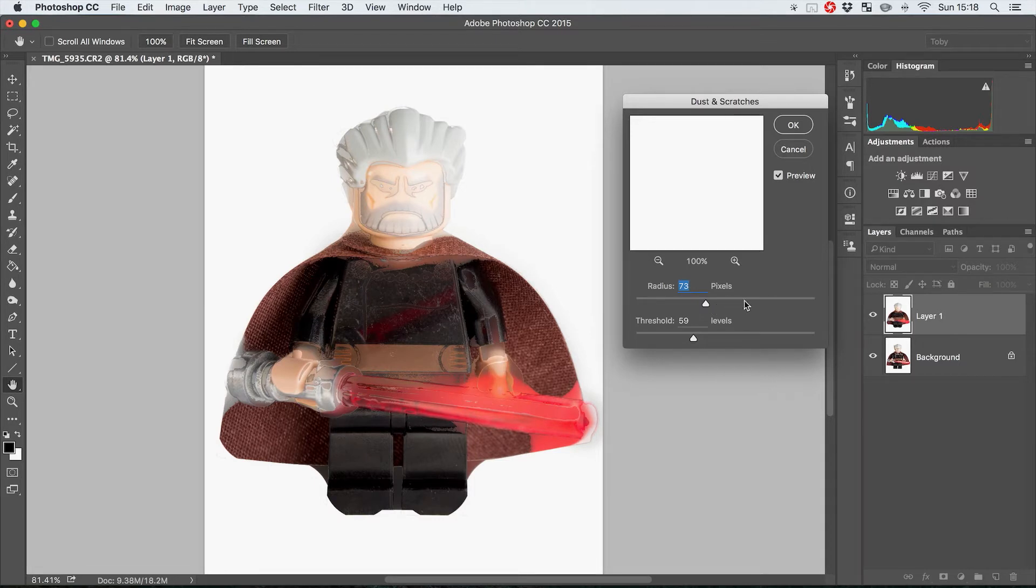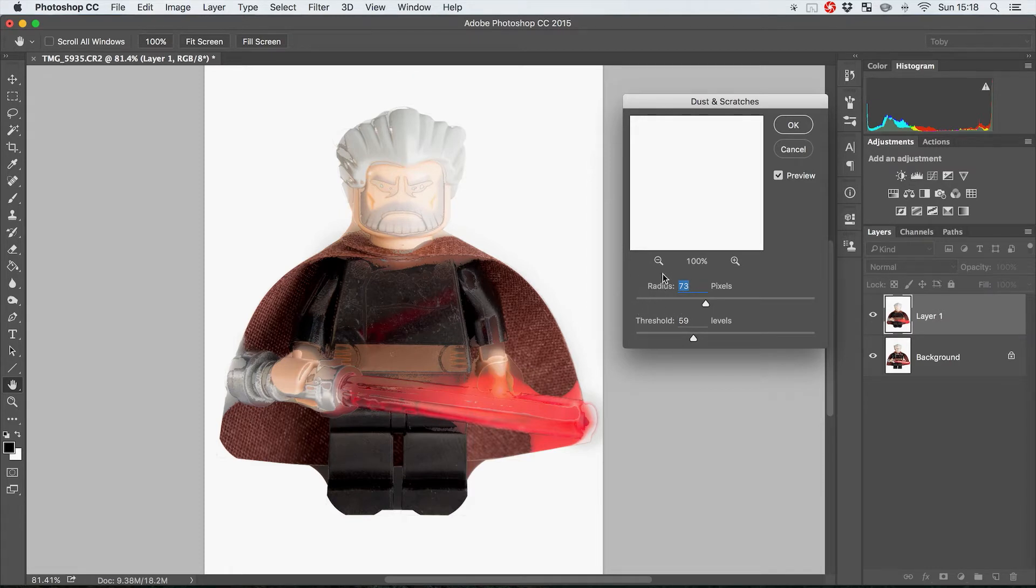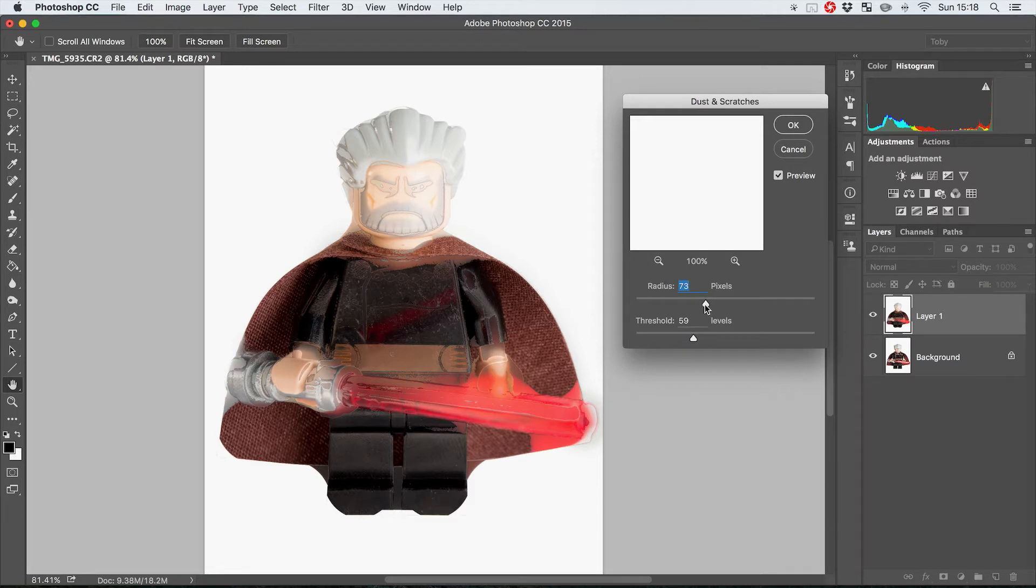Obviously not quite what we're going for, but what you've basically got here are two controls. You have the radius which you can kind of think of as like a blur amount value.